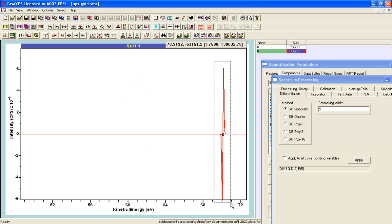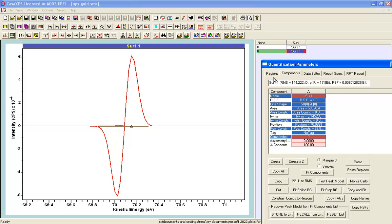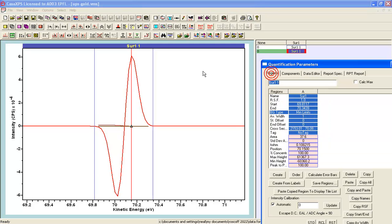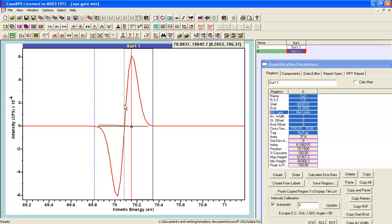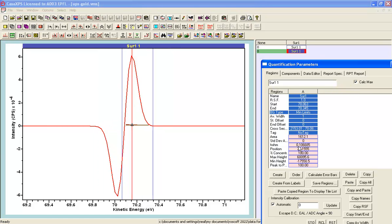And once again, zooming in, now we have this point here represents the point of inflection in the first derivative. And that is one measure for the position of the peak of the regions. And I just adjust so that I then calculate the position of this peak maximum.